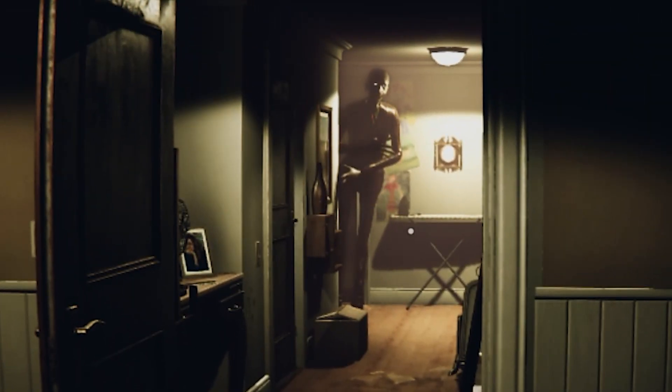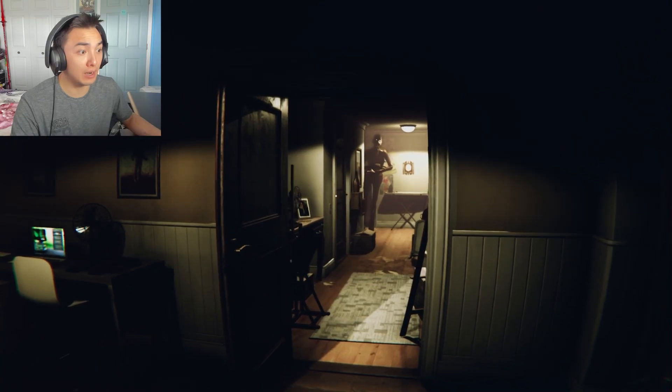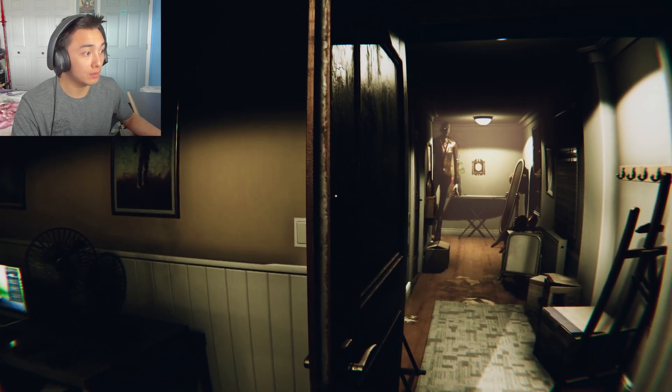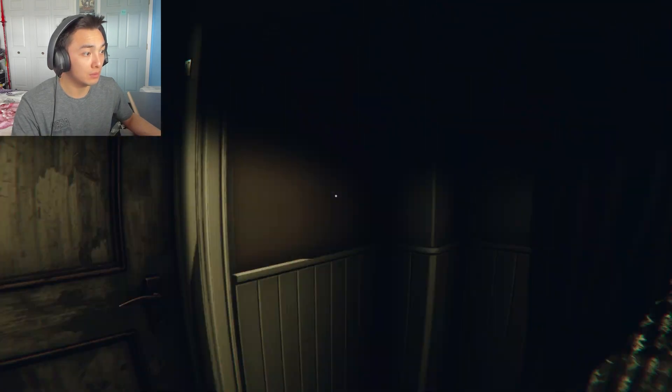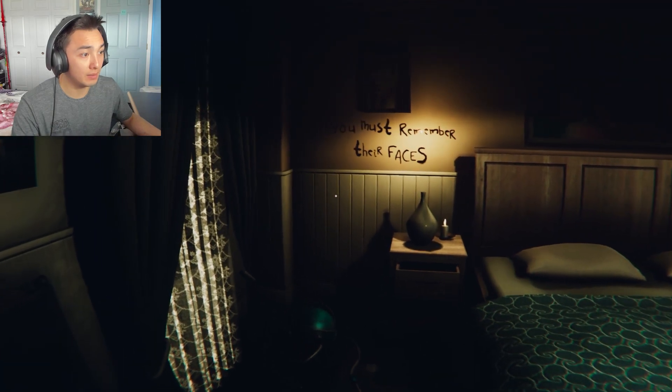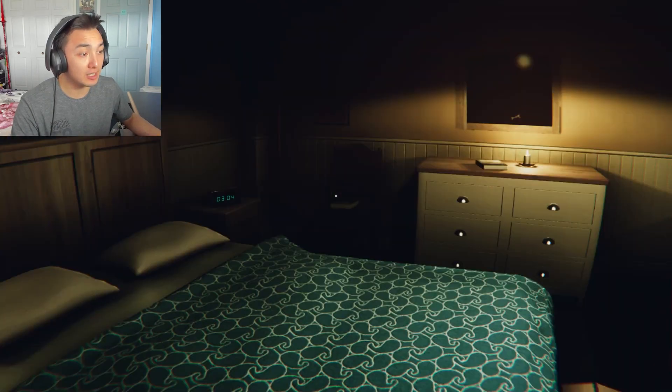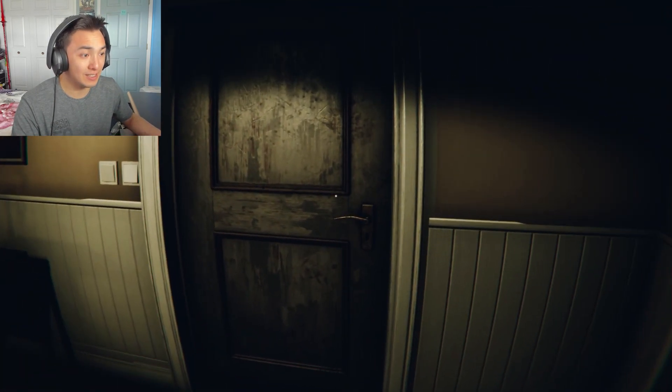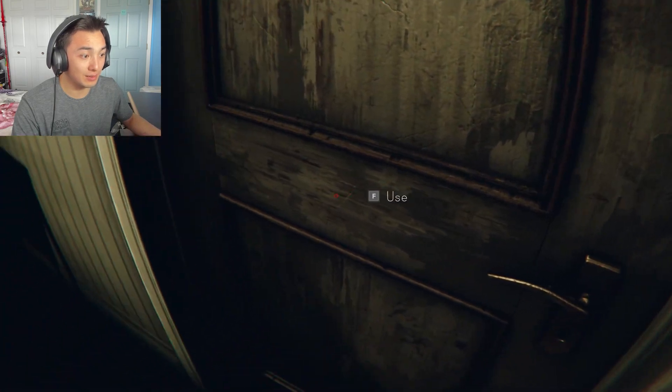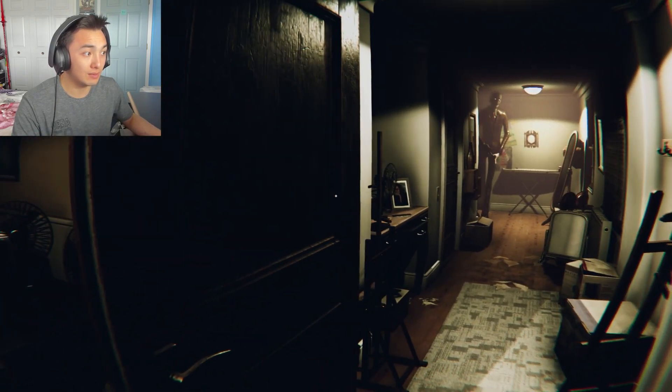Oh, hello, sir. How did you get in my house? You are not invited. You must remember their faces. I don't know about that, chief.